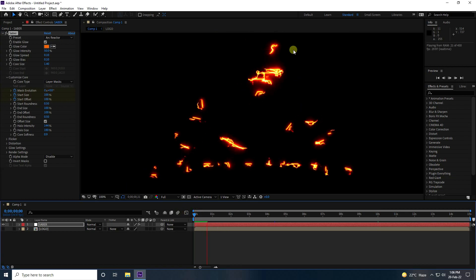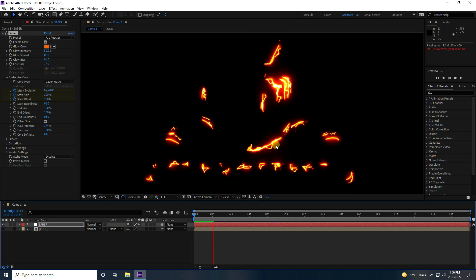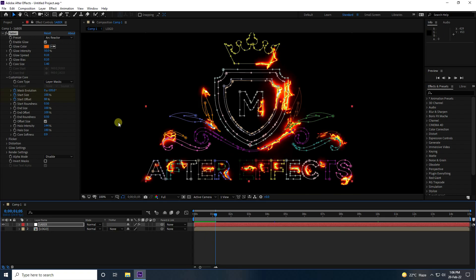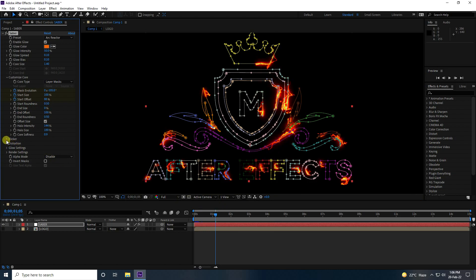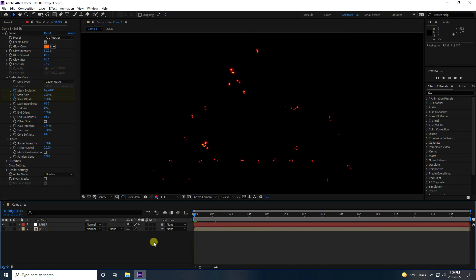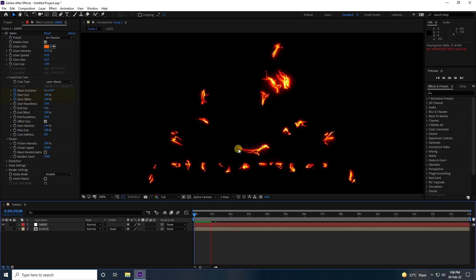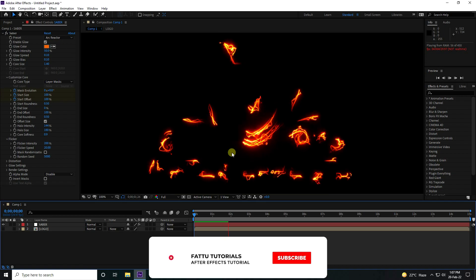That's the simple Sabah effect. Next, set Size to 0, then enable Flicker — set Flicker Intensity to 200 and Speed to 20. Go back and play to preview the first layer.